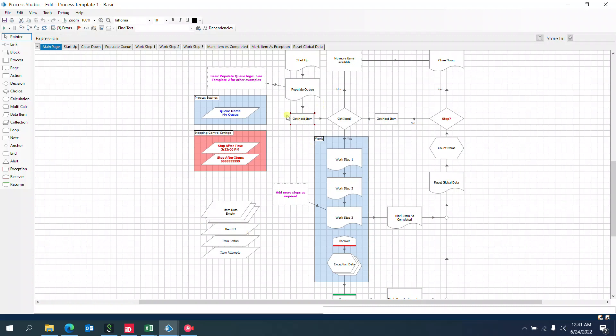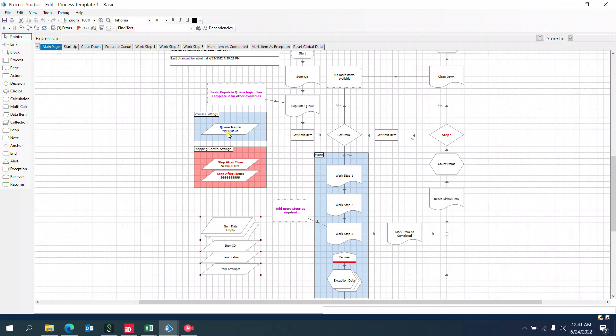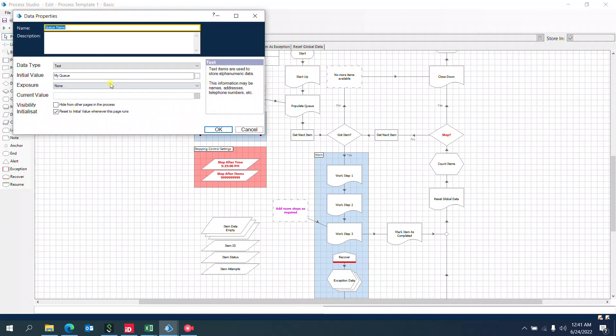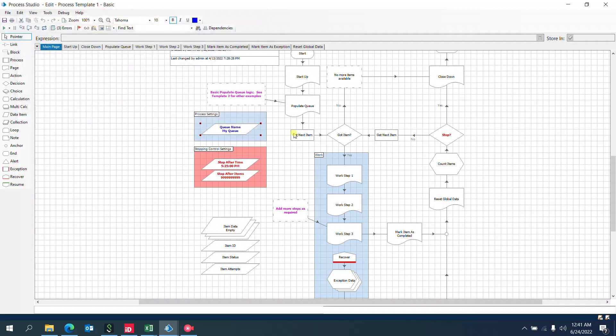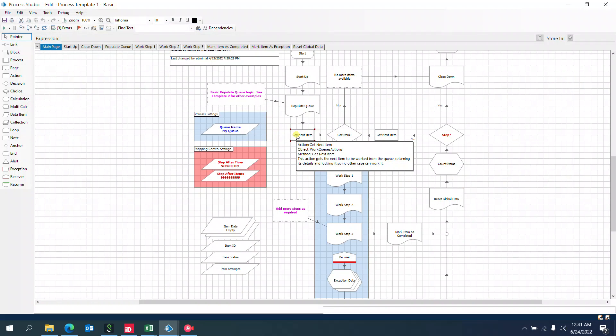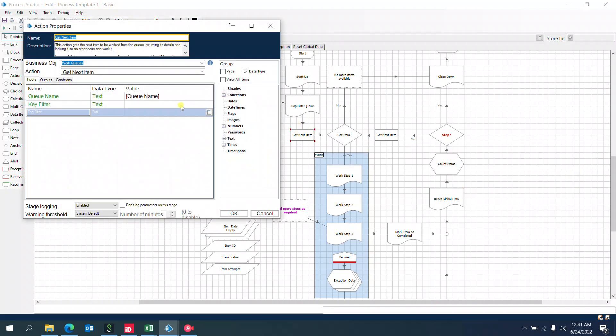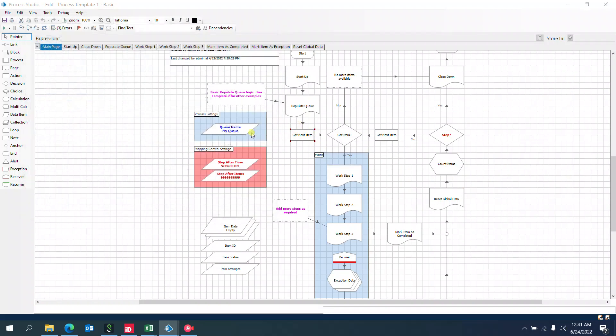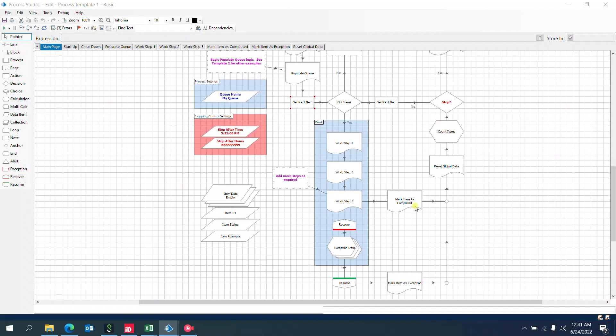Item Data Collection is where the results are populated when we do Get Next Item—these are the four variables. Queue Name is a global variable where we pass the queue name, so that wherever applicable in Get Next Item, the queue name variable will replicate.